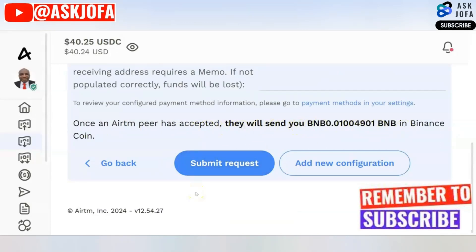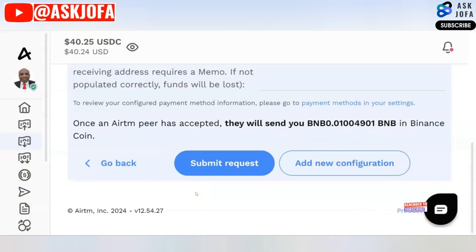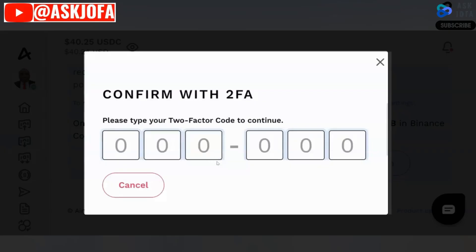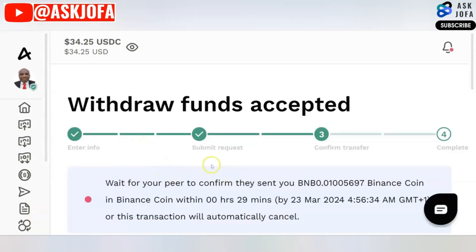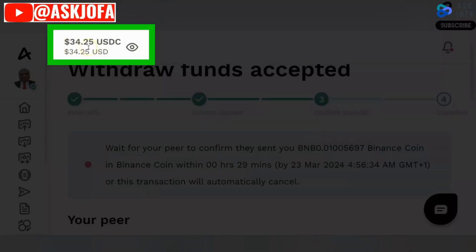Once an ATM peer has accepted, they will send you this BNB amount. What we are actually doing on this platform is transferring crypto to MetaMask — your wallet — and this can apply to any other wallet. You are doing this through a peer-to-peer transaction. Click submit, then authorize the payment so that your account can be debited. As soon as I did that, the peer has already accepted to do the transfer and my funds have been debited.